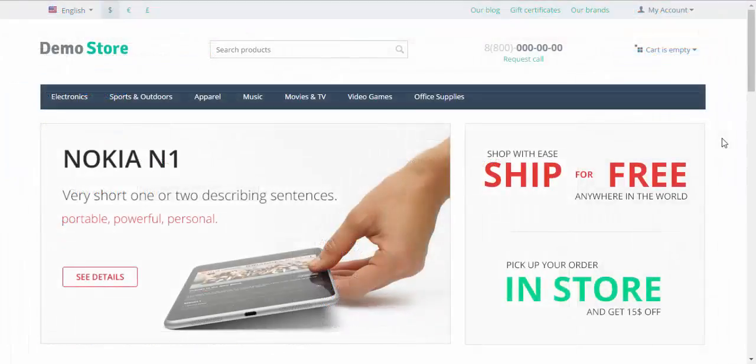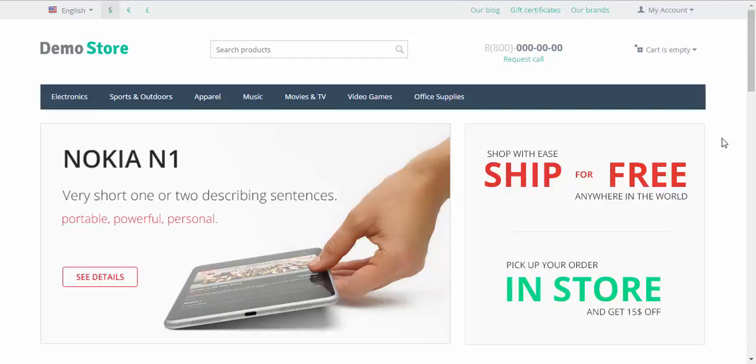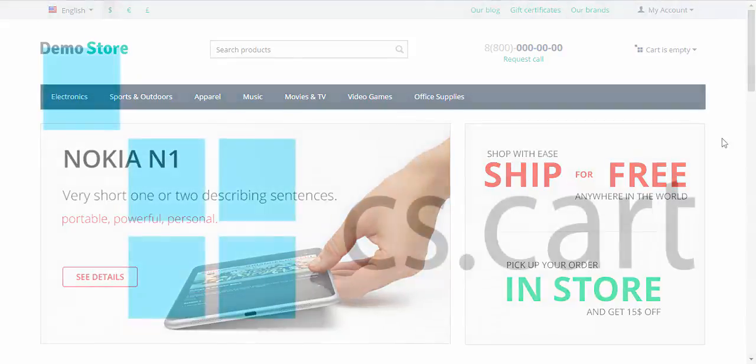That's it for today. Hope you found it easy to edit your store name and contact details. In the next CS-Cart videos we will continue to explore the functions and features of CS-Cart. Thanks for watching and see you in the next CS-Cart tutorial videos.